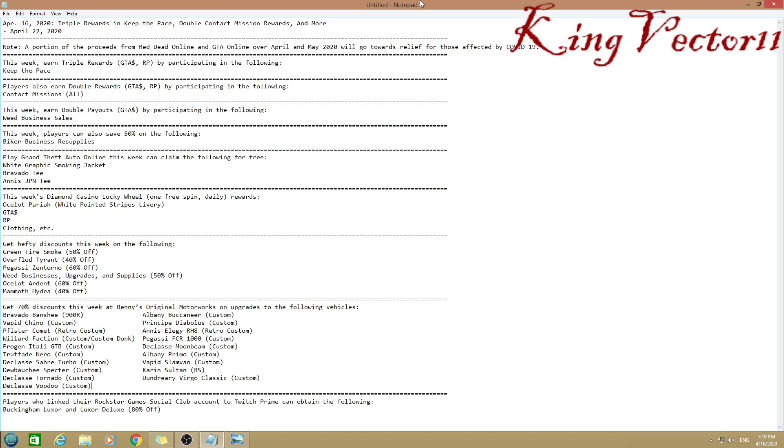Play Grand Theft Auto Online this week to claim the white graphics smoking jacket, Bravado tee, and Anis JPN tee. This week's Diamond Casino Lucky Wheel, one free spin daily, rewards the Ocelot Paria with the white pointed stripes livery, GTA money, RP, clothing, mystery prizes, and so on.